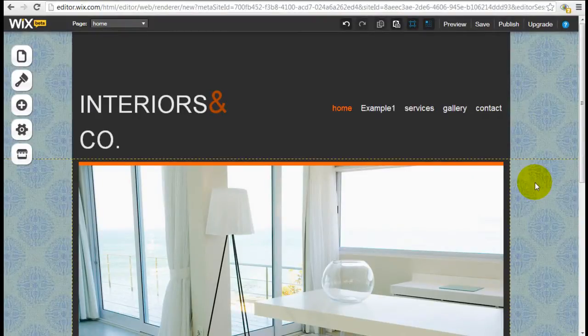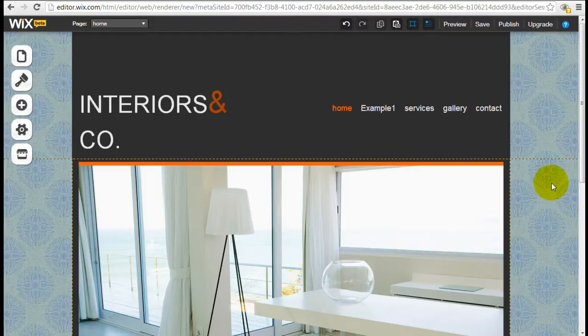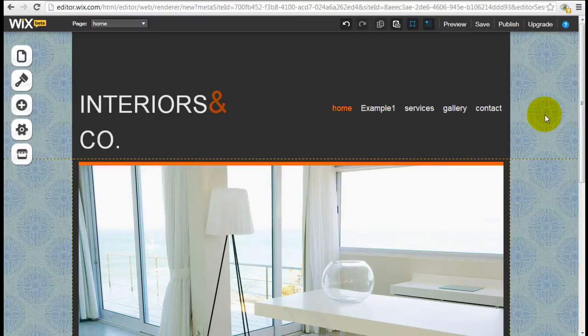Hi, it's Jeremy from WebsiteBuilderExpert.com. In this Wix tutorial, I'm going to show you quickly how to start editing the different components within the template.